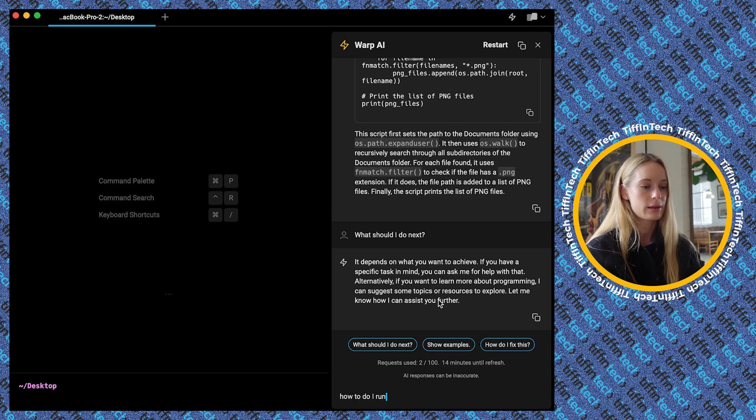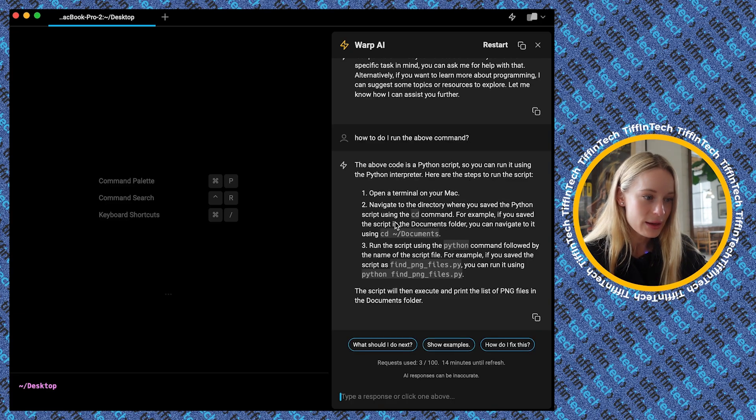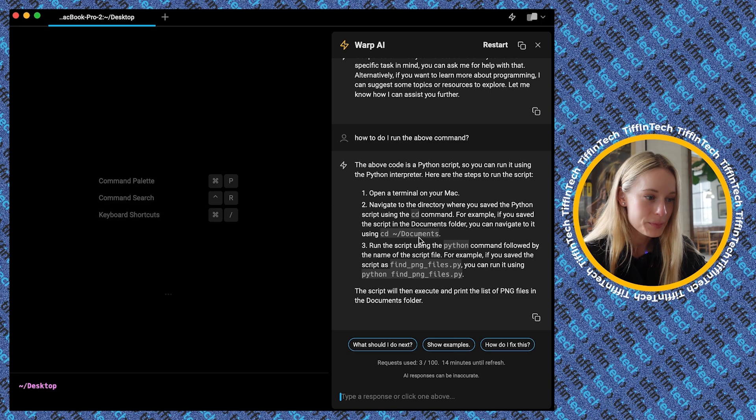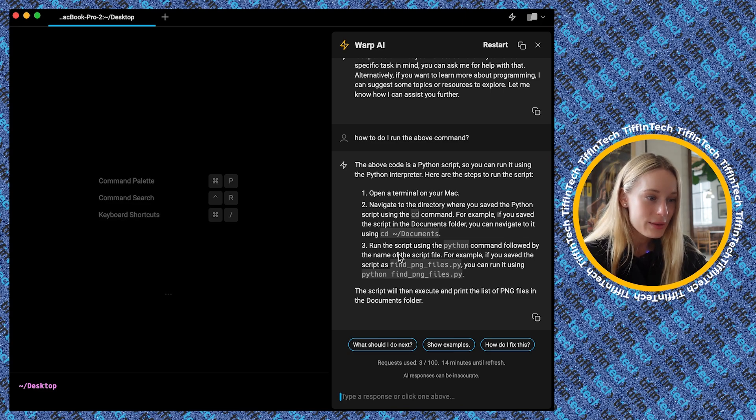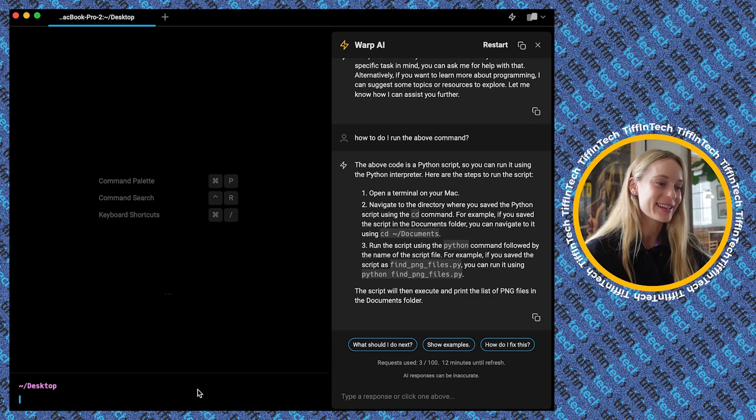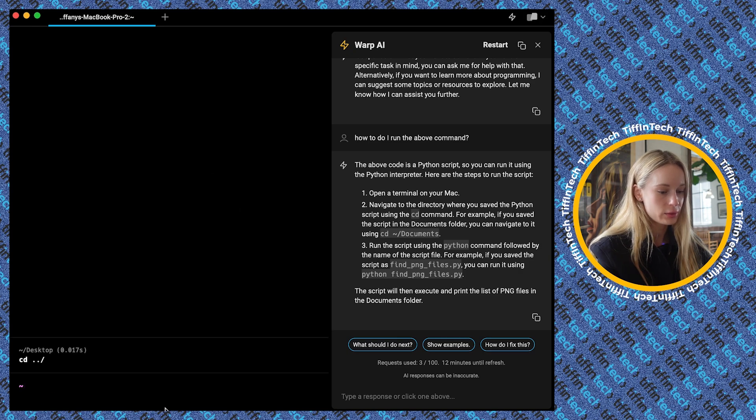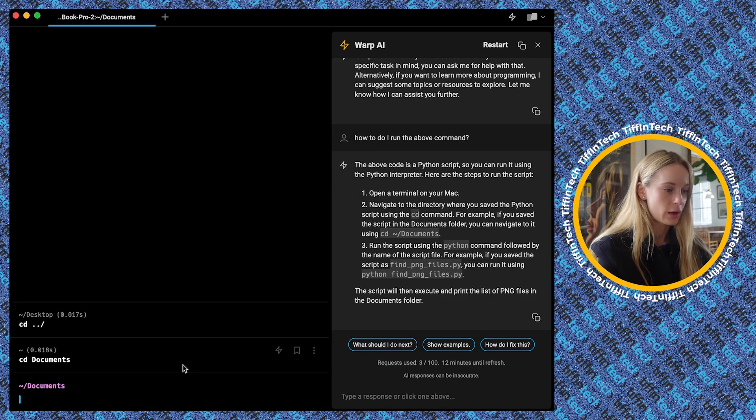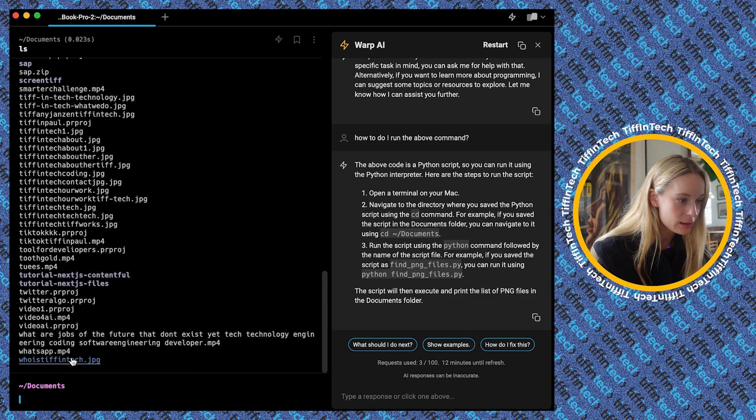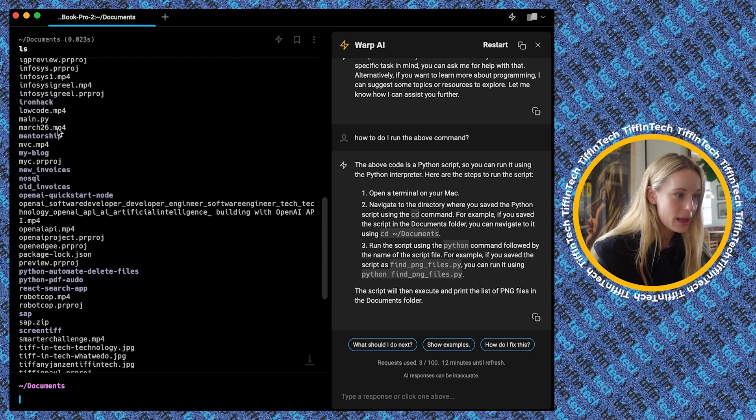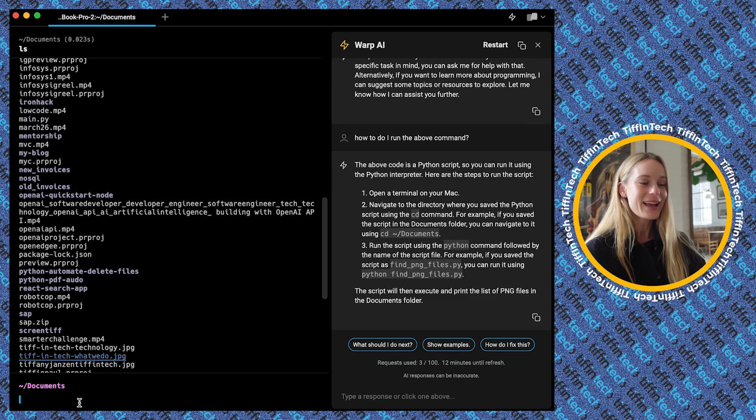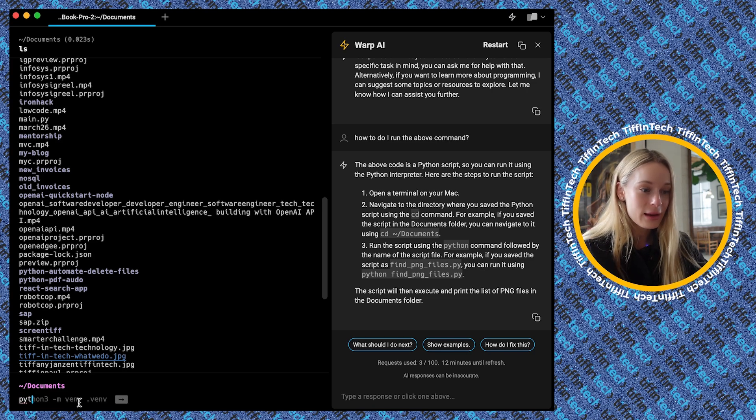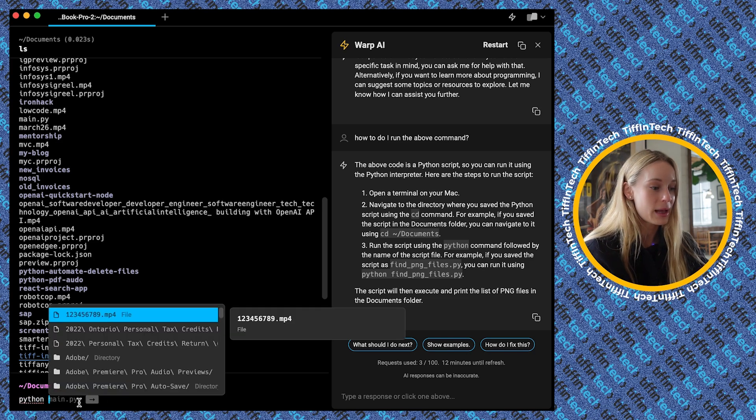All right, navigate to the directory you saved the Python script in using CD command. For example, if you saved it in the docs folder. Run the script using Python followed by the name of the script file. All right, let's try this. All right, so let's run this. I just saved this file main.py in my documents folder. So let's go back into documents. Let's go to CD. I guess I could just have gone straight into it. That's okay. Okay, so now if I look inside, this is probably really embarrassing because there's so much stuff in here, but it's main.py. Here we go. So now what we can do is, as it mentions, run the script using Python followed by the name of the script. So Python main.py.